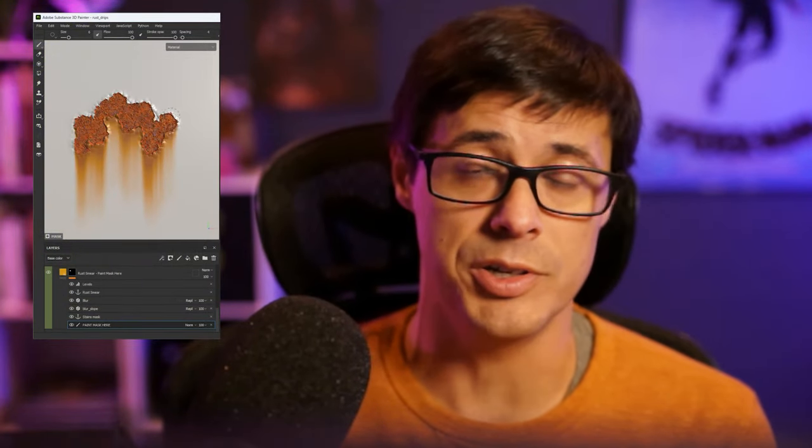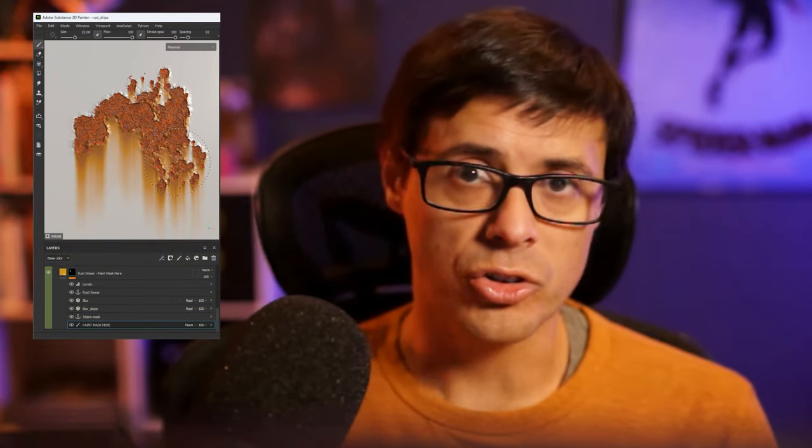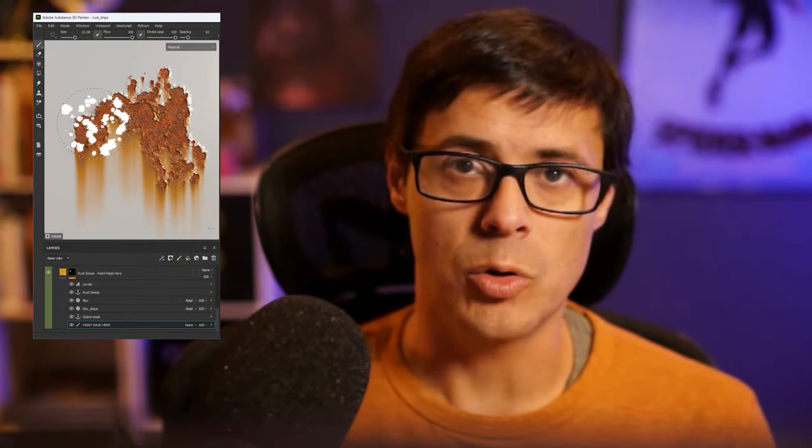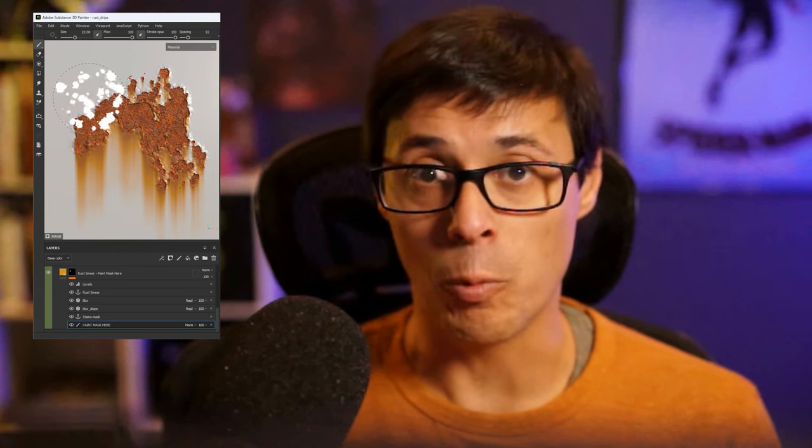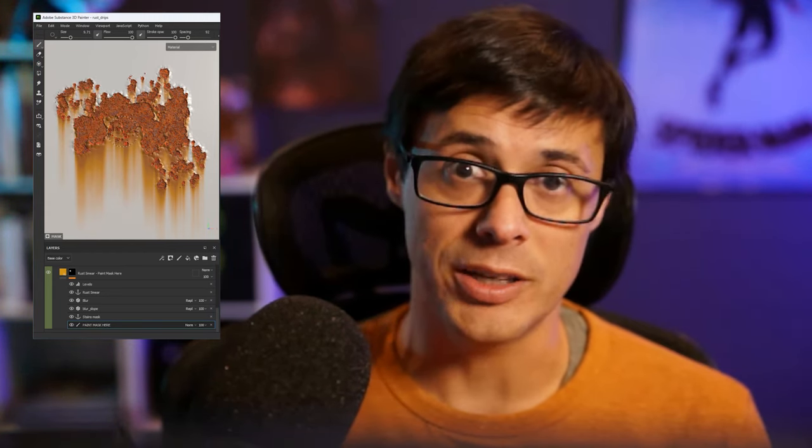Hey, this is Wes. In this video, we're going to take a look at how we can create a custom rust effect using smart materials in Substance Painter. Our smart material is going to take a brush as input. So let's jump in and take a look at how we can make this effect.